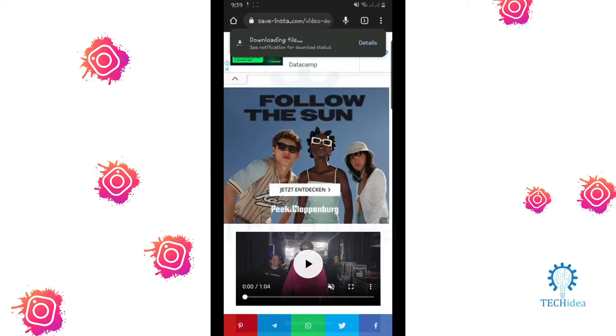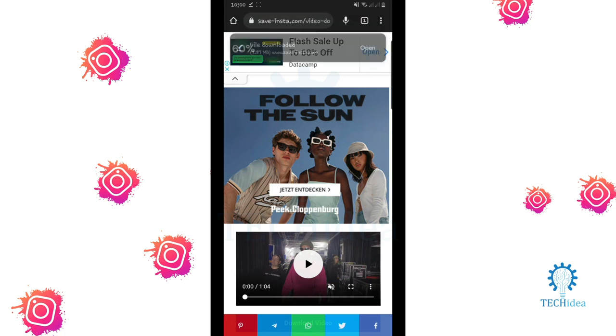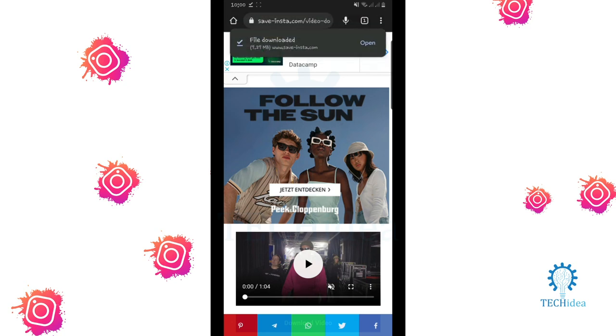So that's how you can download Instagram videos. If you like this video, give a thumbs up. Don't forget to subscribe and hit the bell icon. Thanks for watching the video.